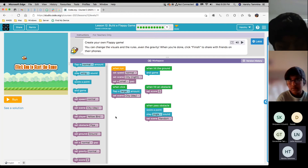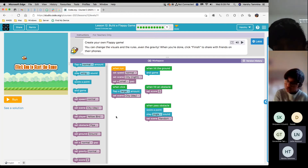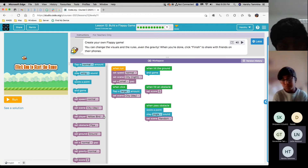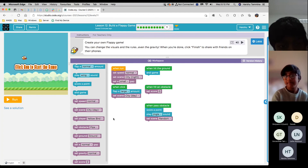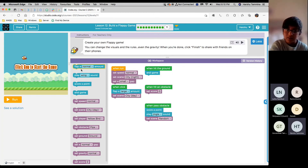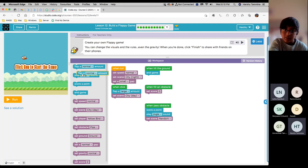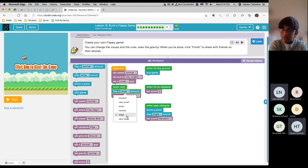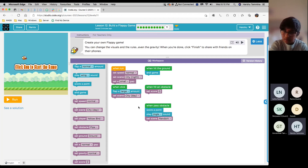And where is this? Can you scroll back up? Flap a normal amount. When clicked, flap a large amount. It's already there. So now just click. OK, let's do it.